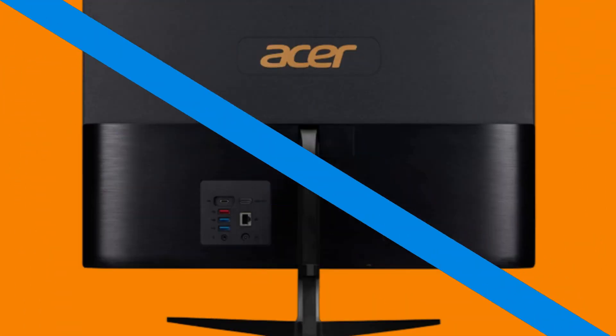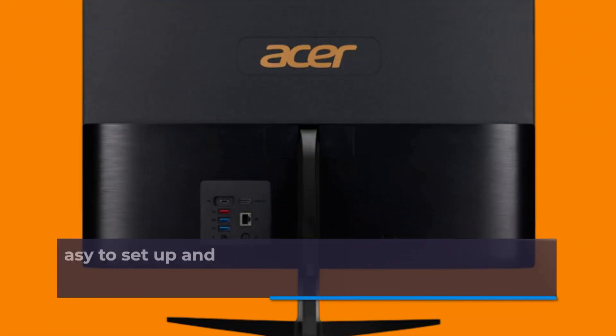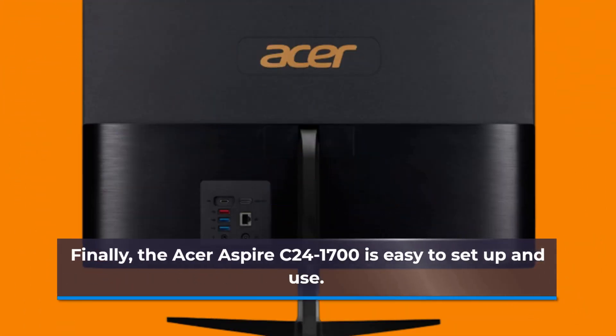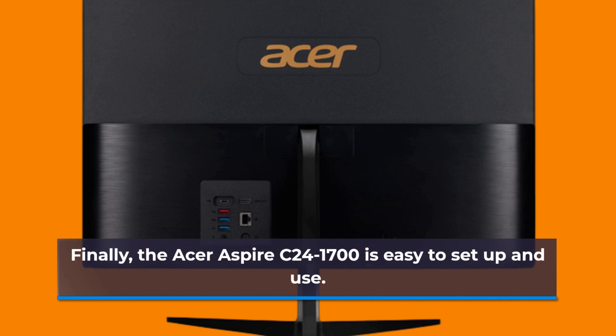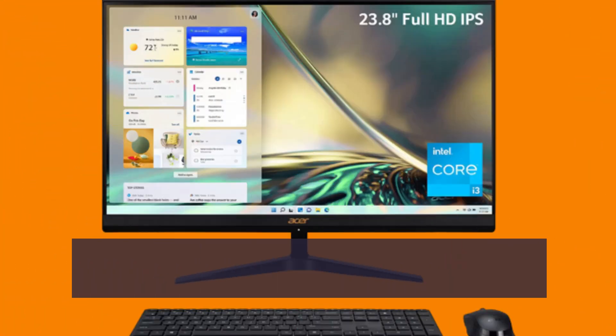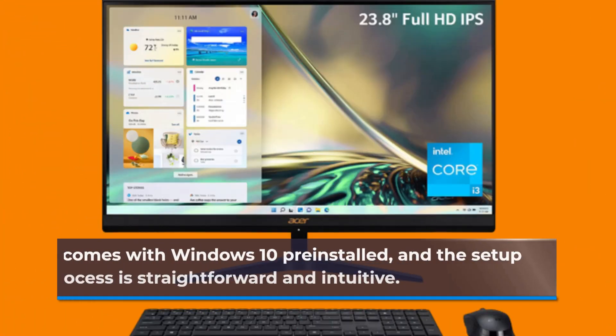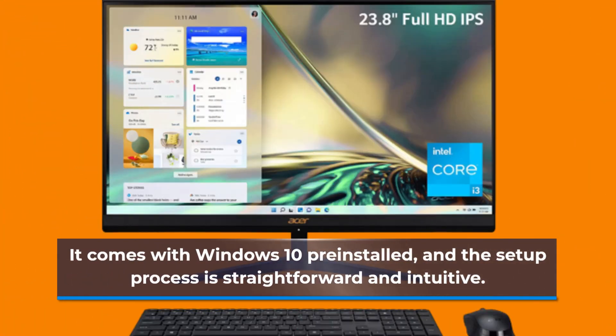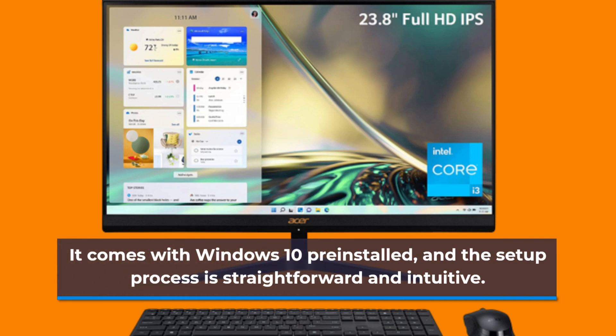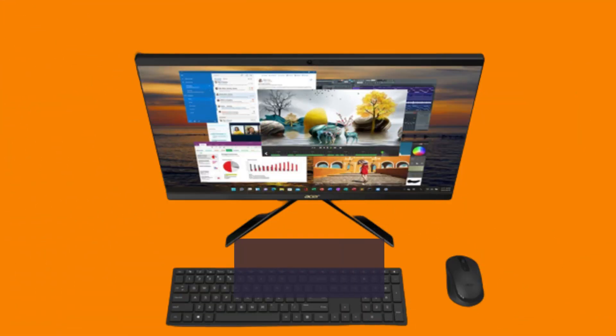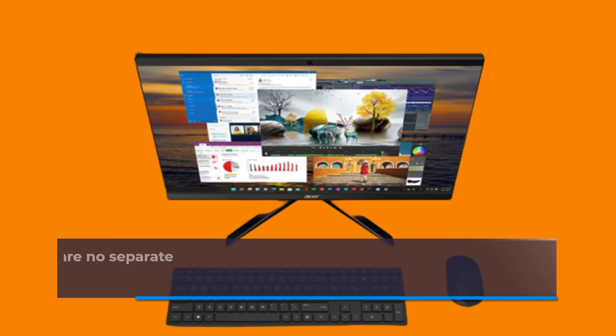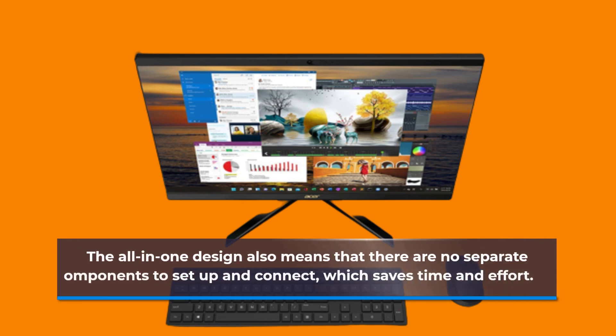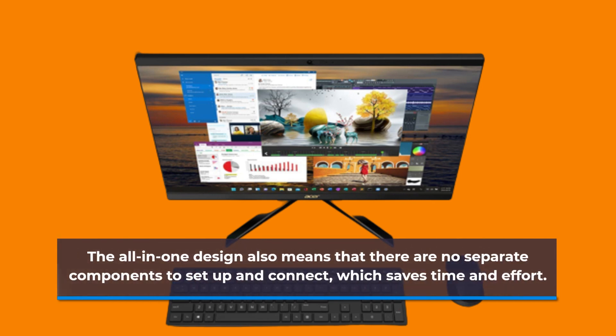Finally, the Acer Aspire C241700 is easy to setup and use. It comes with Windows 10 pre-installed, and the setup process is straightforward and intuitive. The all-in-one design also means that there are no separate components to setup and connect, which saves time and effort.